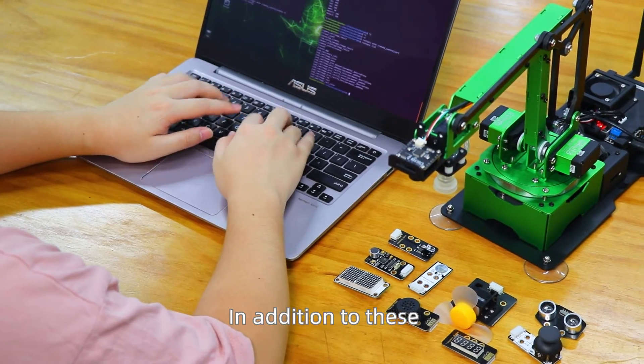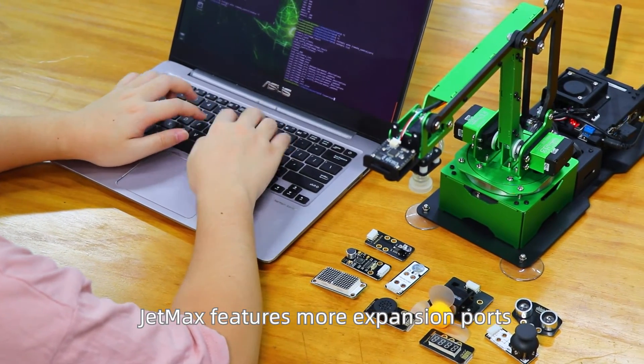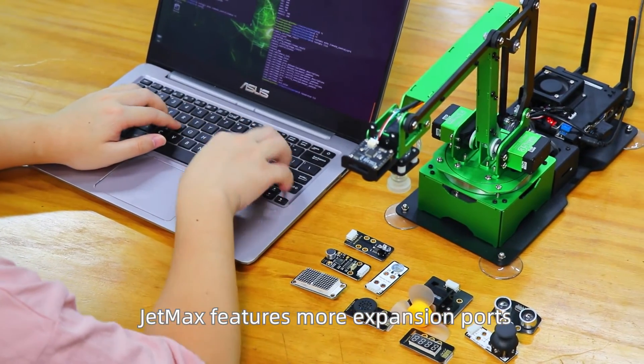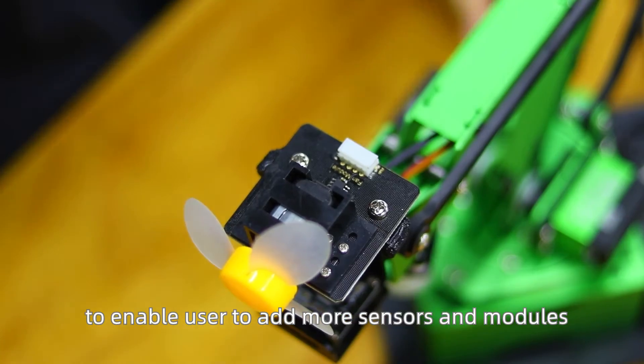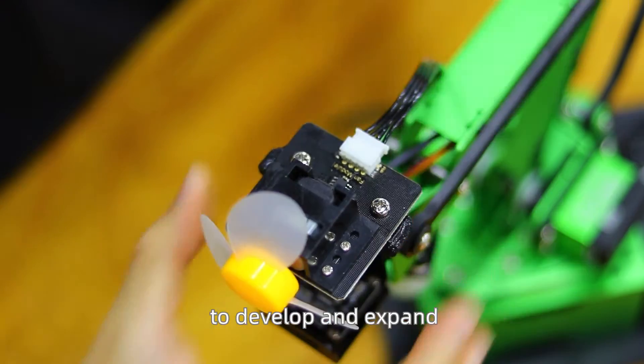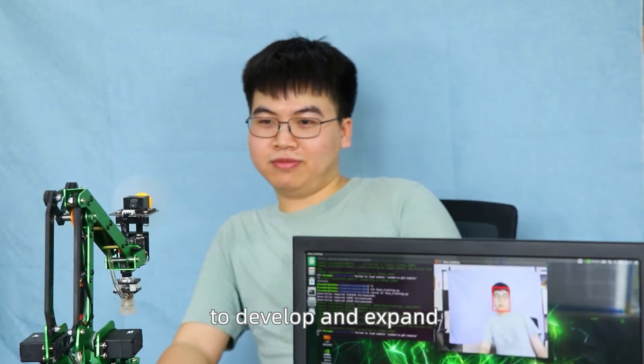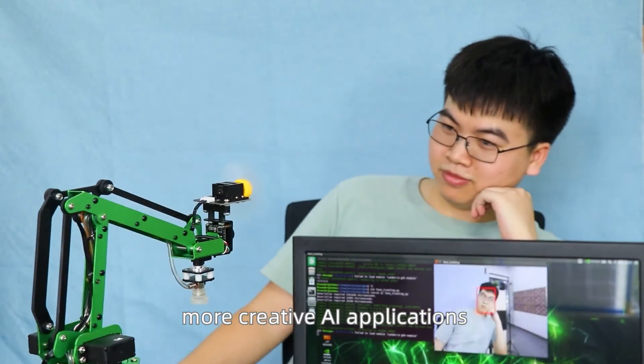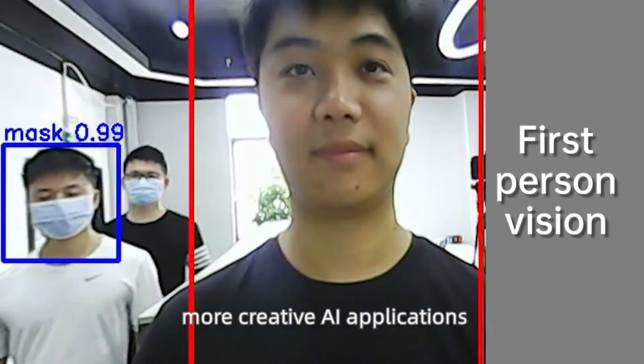In addition to these, JetMax features more expansion ports to enable user to add more sensor and modules to develop and expand more creative AI applications.